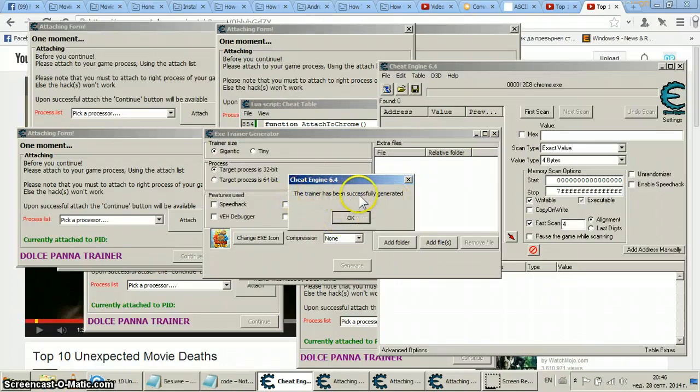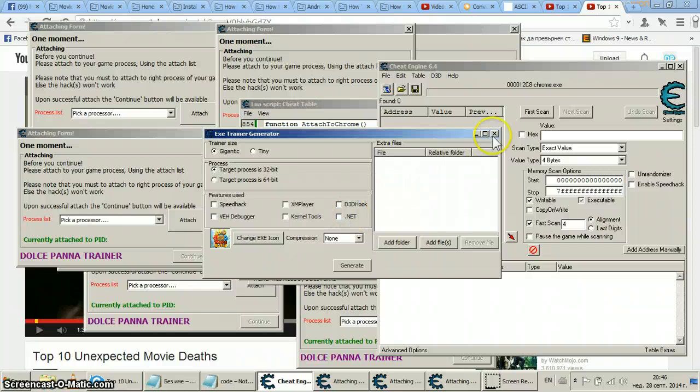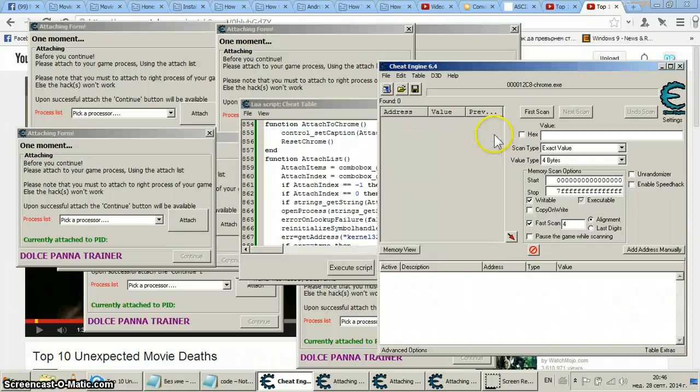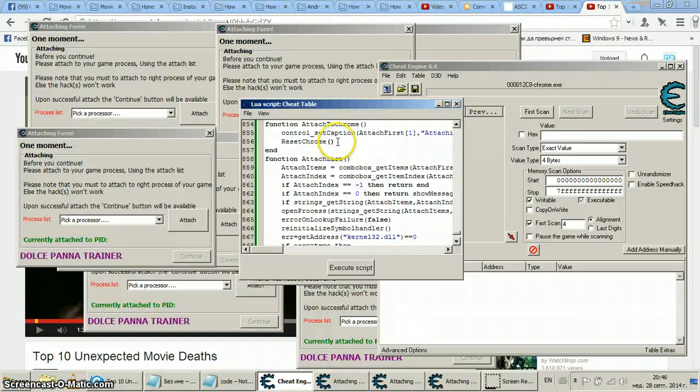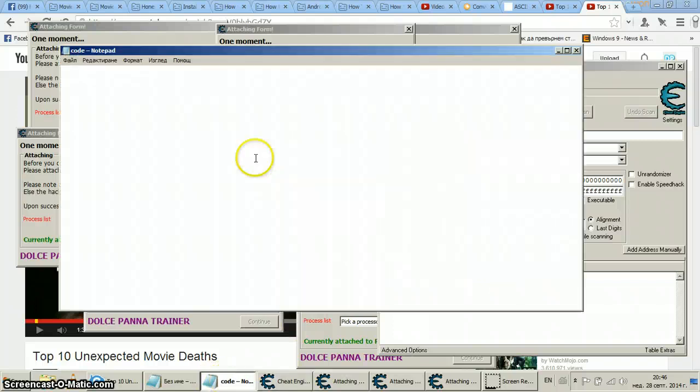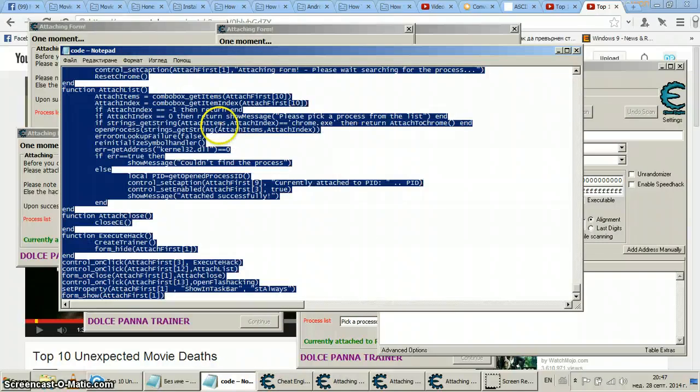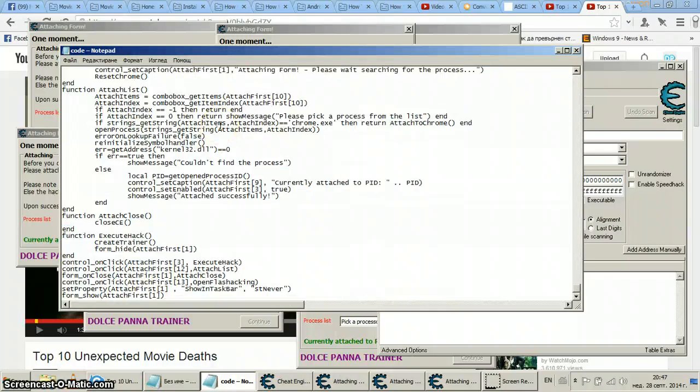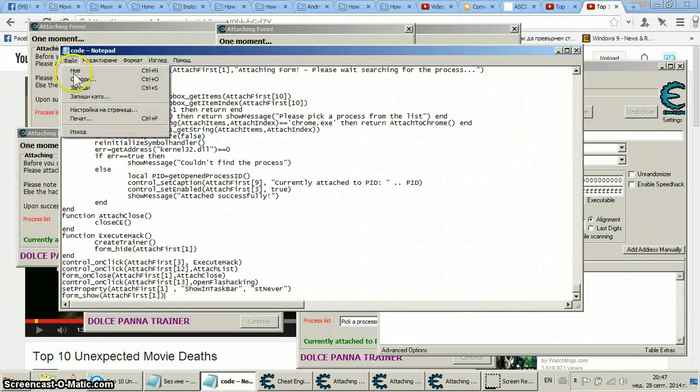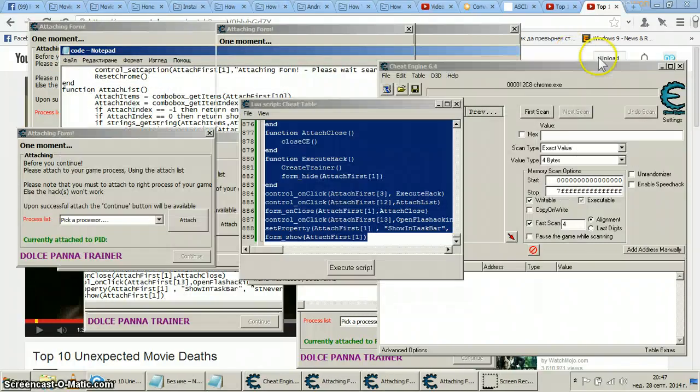And then you get this message: the trainer has been successfully generated. Okay, then you click, hit X. You can copy this entire code and save it somewhere so you can have like a backup.